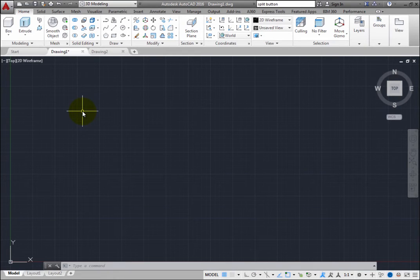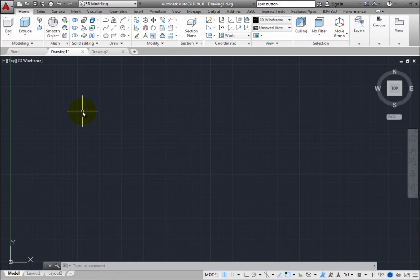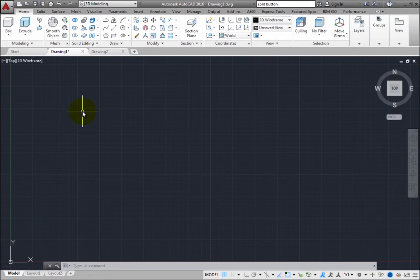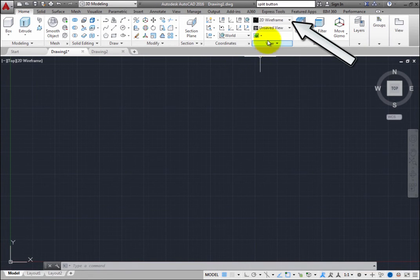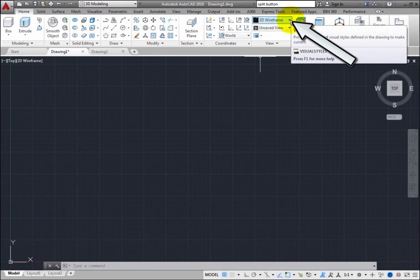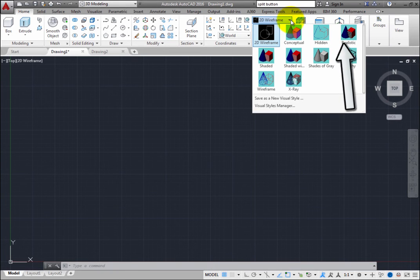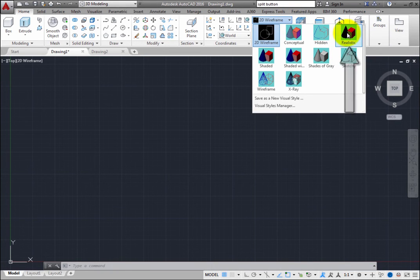All you need to do is change the visual style. On the Home ribbon, in the View panel, expand the Visual Styles drop-down and select the realistic visual style.